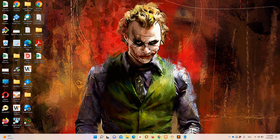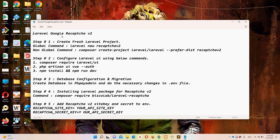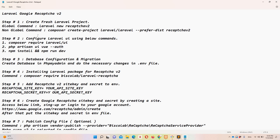I have already created a notepad file on the desktop in which I have defined all the necessary steps in order to reduce the time of this video and complete the whole procedure smoothly. In this case, just like we did in reCAPTCHA version 3, I am going to implement reCAPTCHA version 2 on the Laravel authentication register page. You can do this for any specific form — it's totally up to you.